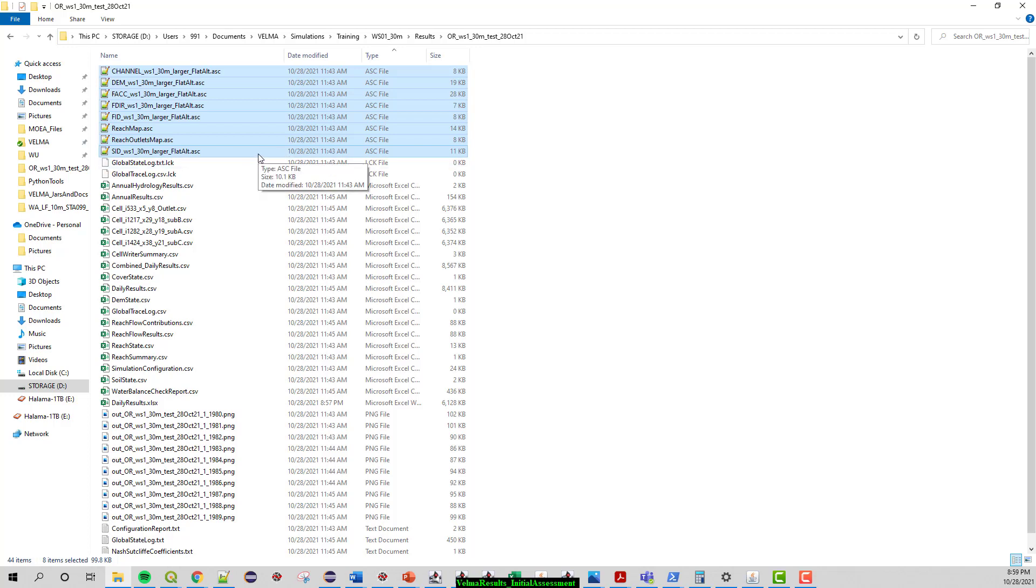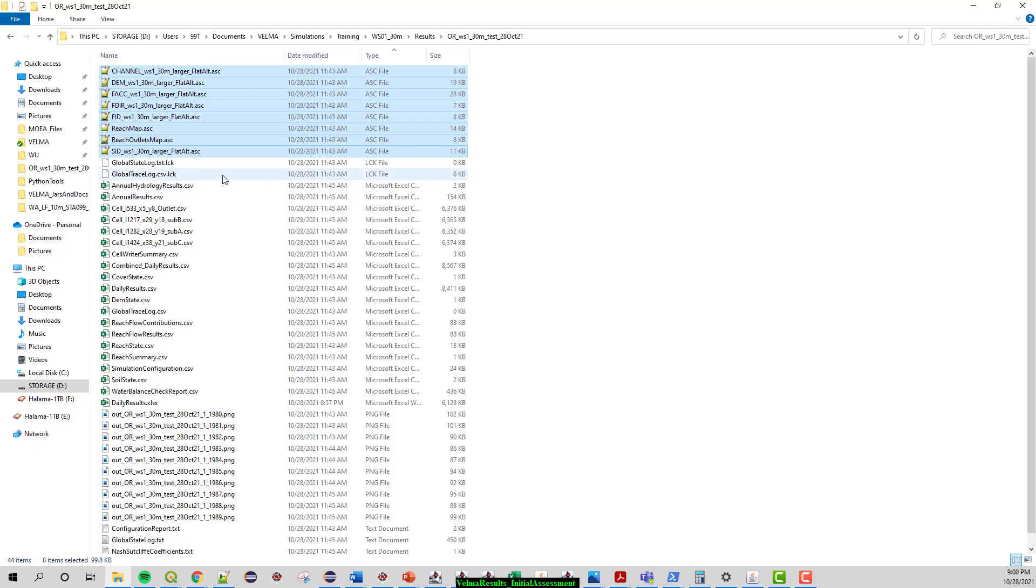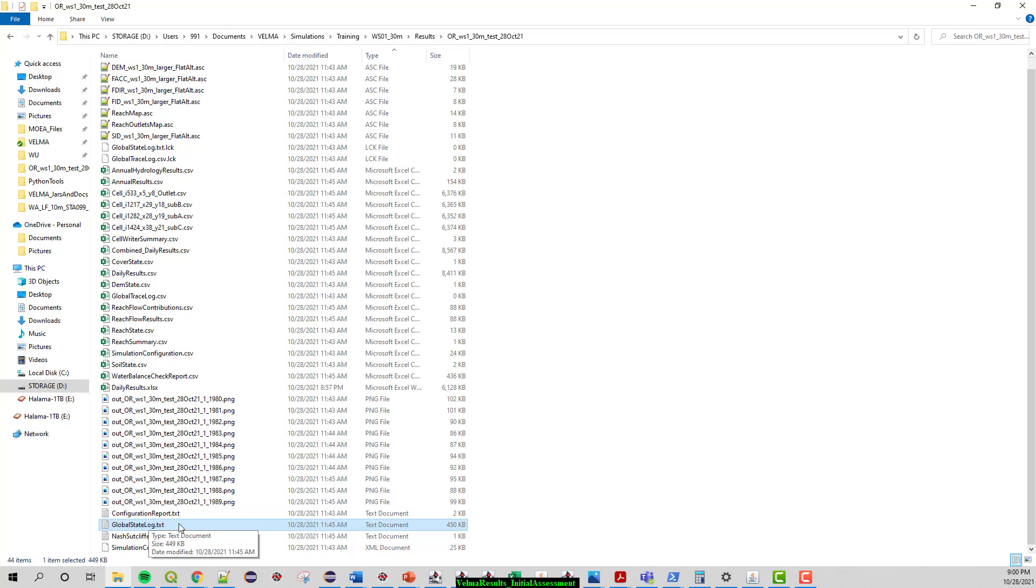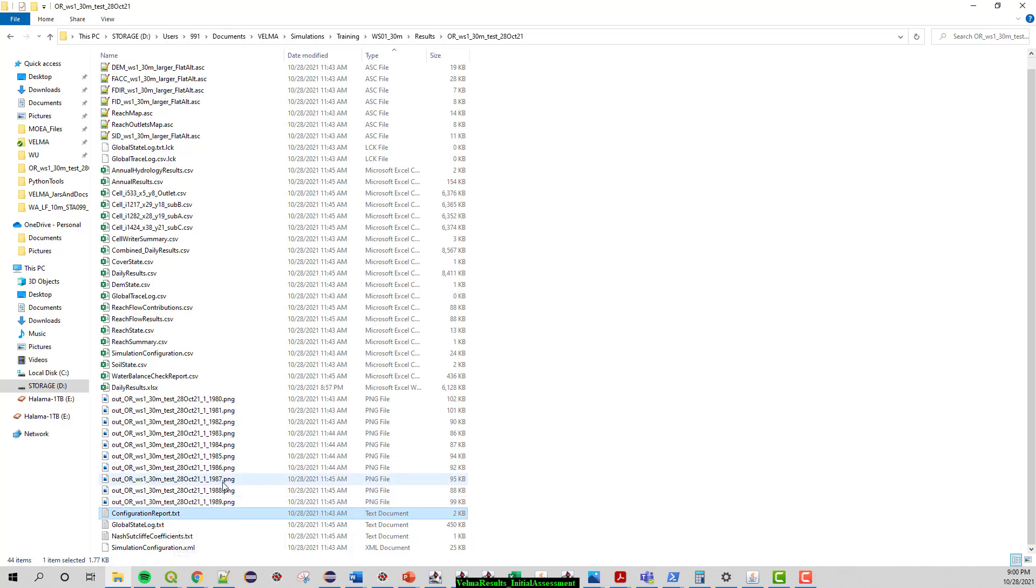The reach maps under a basic VELMA run are going to be uniform, but under VELMA parallel you're able to run a variety of sub reaches and those maps will be more meaningful. There are also some global state logs. Global state log reports everything that happens per action. There's a configuration report.